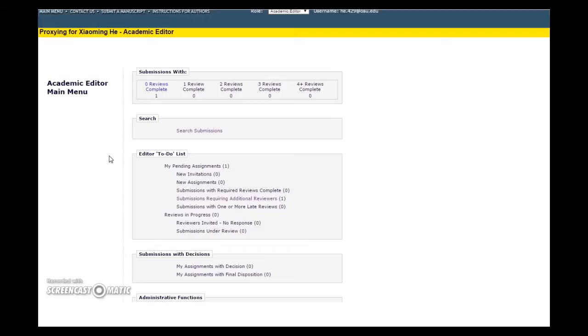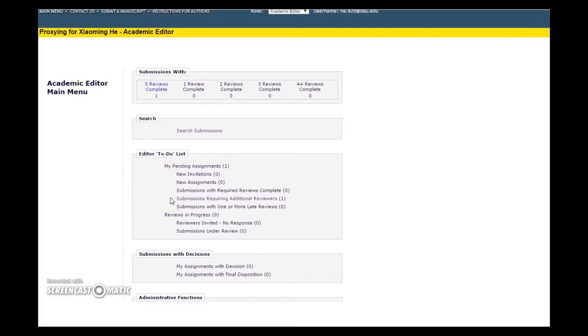First, log into the Editorial Manager site. On your main page, under the heading Editor To-Do List, check the New Assignments or Submissions Requiring Additional Reviewers folders to locate the manuscript in need of reviewers.